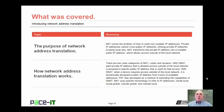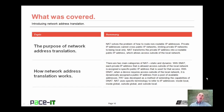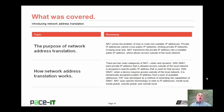That concludes this session on introducing network address translation. We talked about the purpose of network address translation, and then we talked about how network address translation works. On behalf of PACE IT, thank you for watching this session, and I look forward to doing another one.